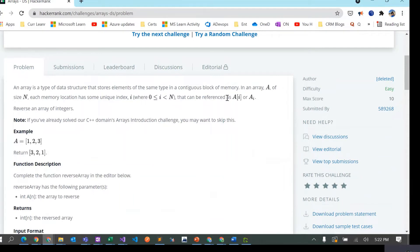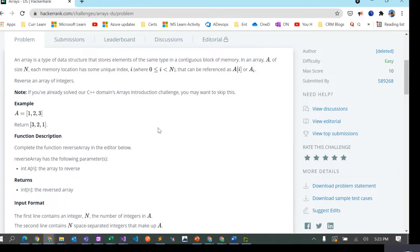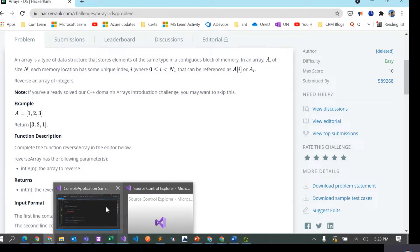Today we are going to solve a problem from HackerRank — it's a data structure related problem related to arrays. Given an array, we just have to reverse it. For example, given the integer array [1, 2, 3], we just have to return the reverse of this array. Let's see how we can do this in C#.